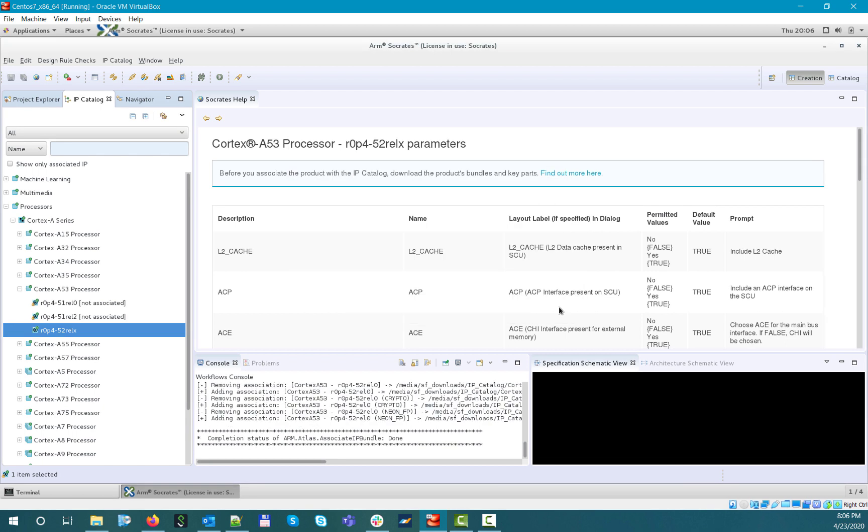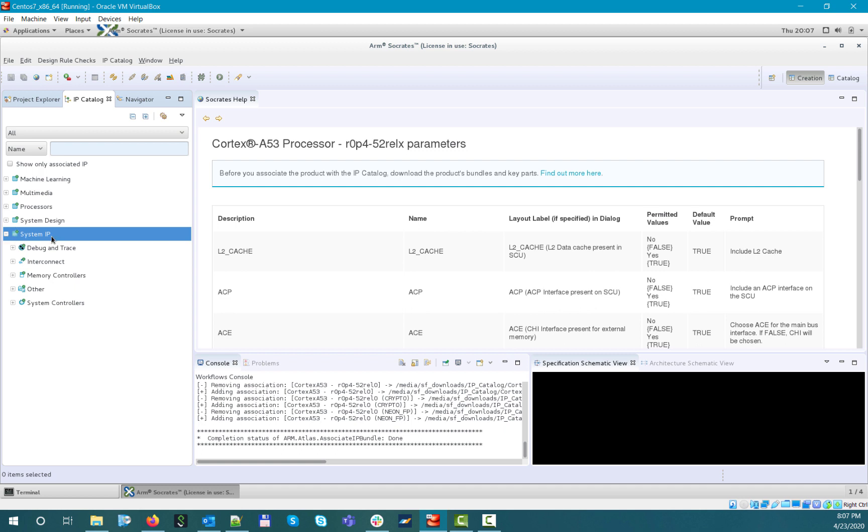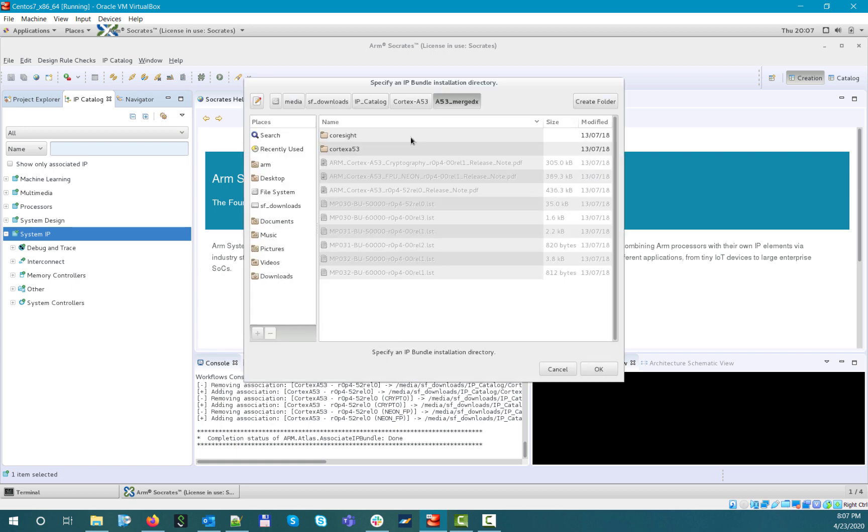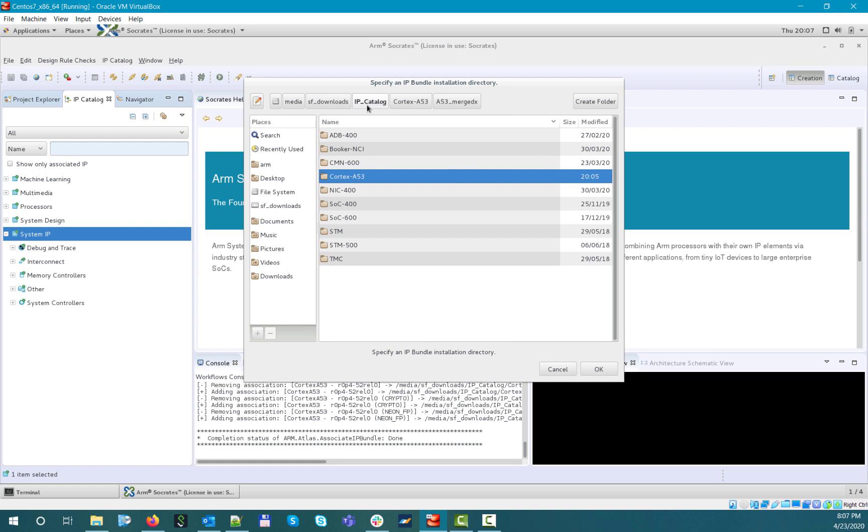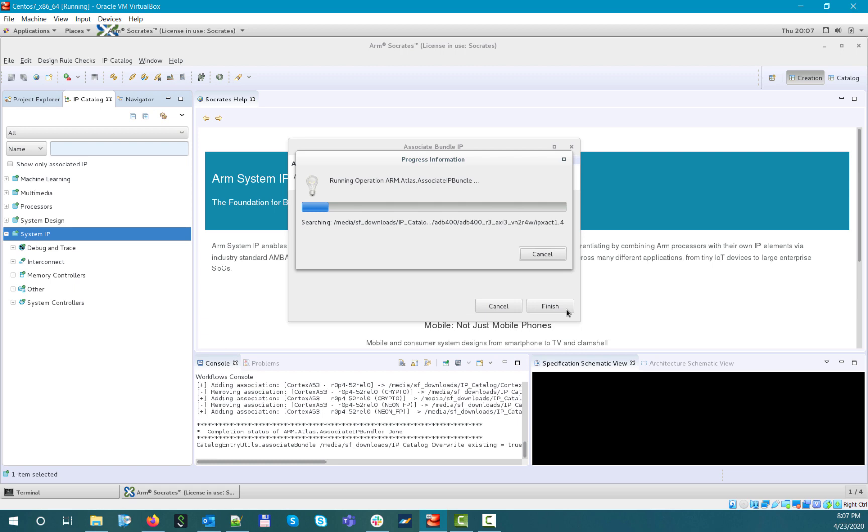Please note that the association-related actions, so associating IP bundles, removing and checking associations, can also be done for multiple IPs at the same time, if you select their parent directory in the IP catalog. For example, if we now select the main system IP section, launch the association flow and provide the path under which we have all our available IPs, then the tool will associate all those IPs under the system IP hierarchy, if their bundles are available under the path we specified.